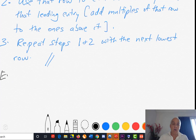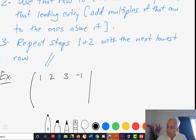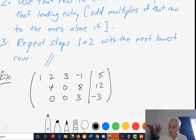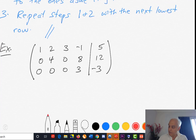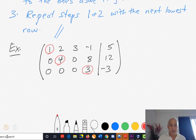Let's start with something in row echelon form: the matrix [1, 2, 3, −1, 5; 4, 0, 8, 12, 0; 0, 0, 3, −3]. This is in row echelon form because the leading entries are staggered to the right, and there are no zero rows. Before we proceed, we should check that the last column is not a leading column — because if it were, the system would have no solutions.